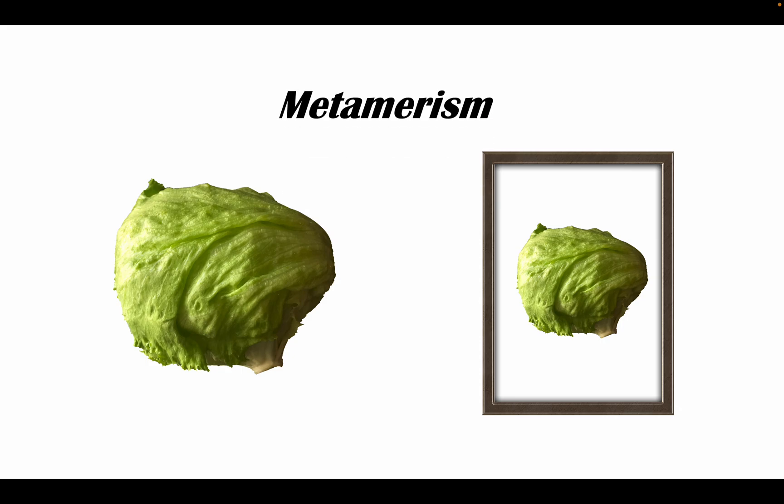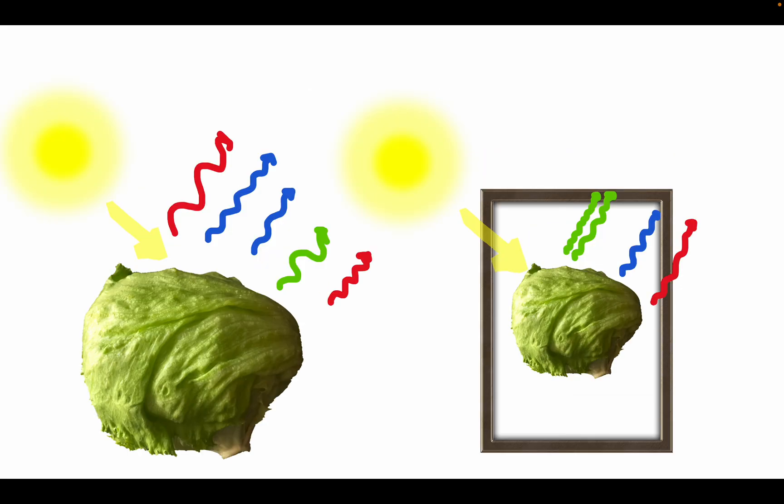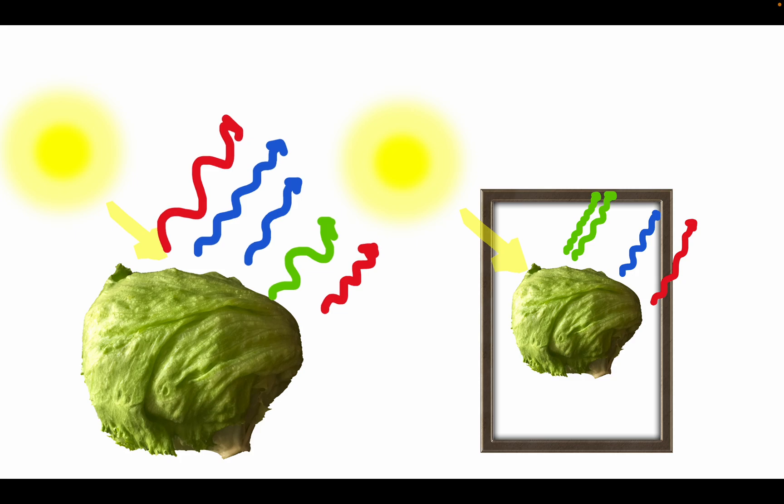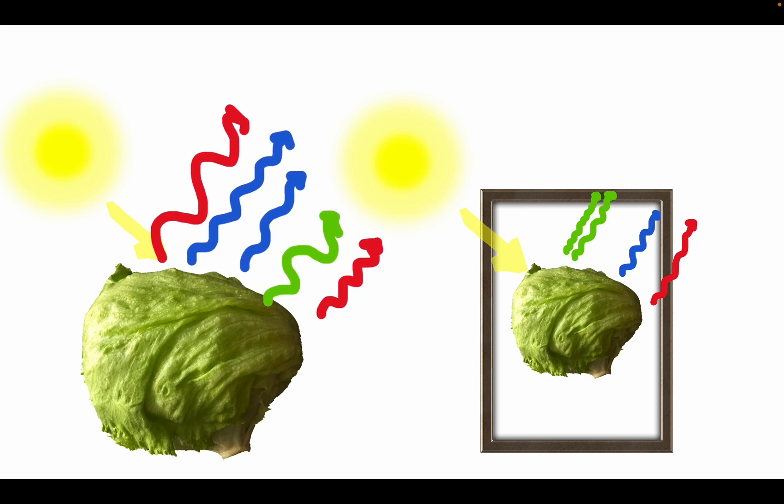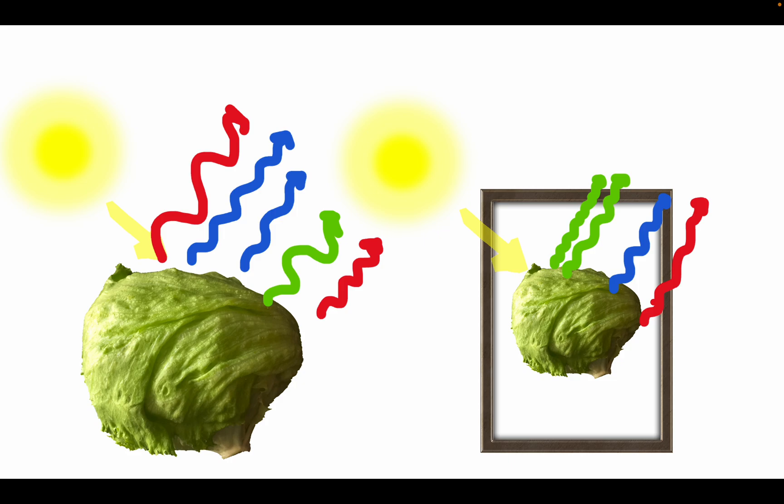Let's take a look at this actual lettuce and a framed picture of lettuce. They look the same color, right? Well, it turns out that they actually reflect different wavelengths of light, yet the rods and cones in our eyes filter the wavelengths so that the same color is perceived.